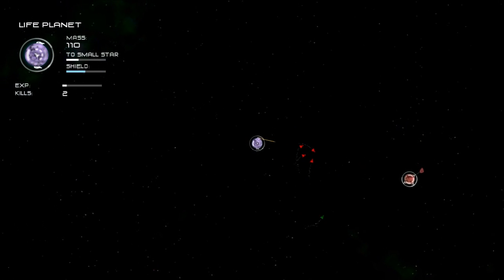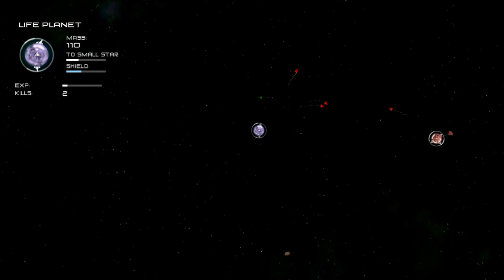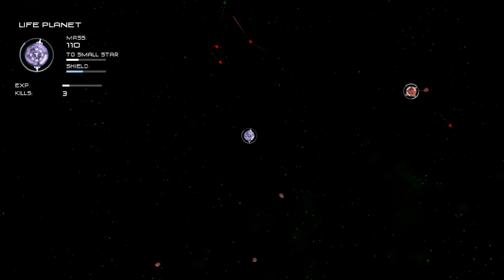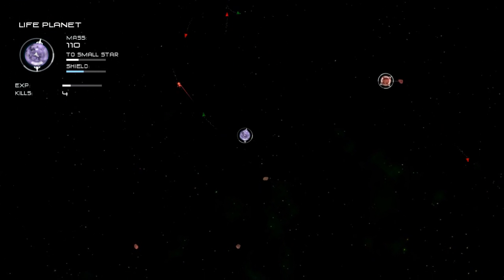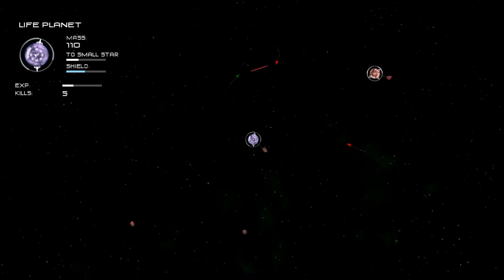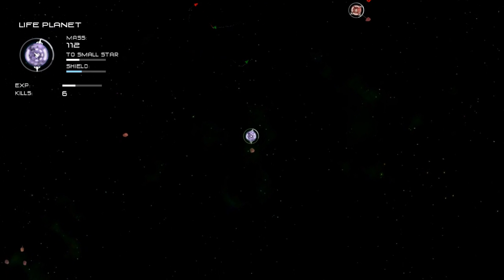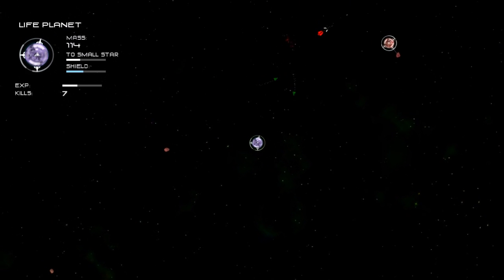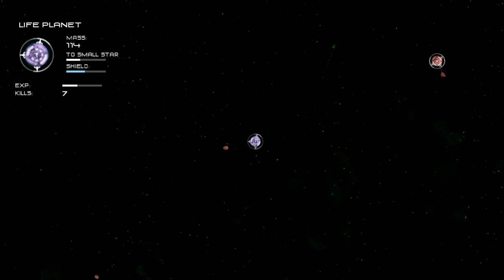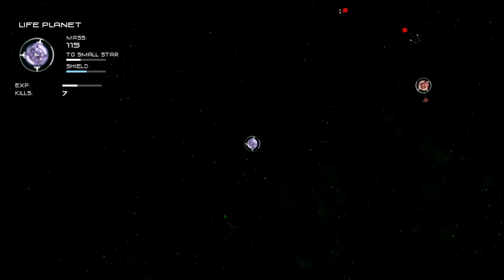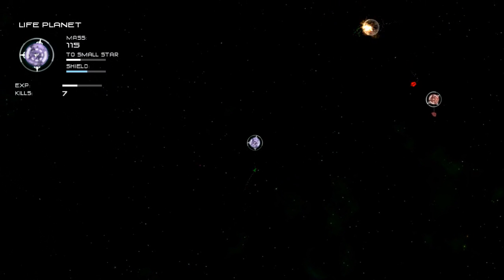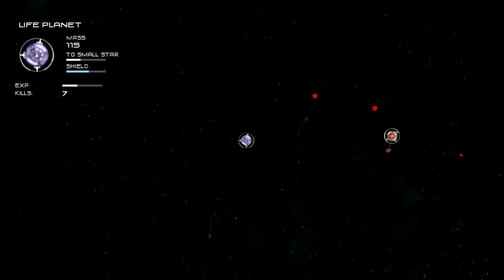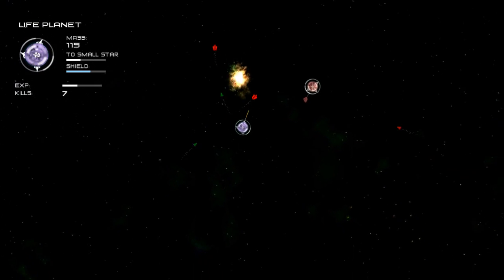The next step is to start gaining experience by killing enemy ships. As your experience goes up you'll start to produce more and better ships, along with getting additional turrets. As you can see now at 7 kills we have 3 turrets now, and I believe the planet will also start launching the missile boats.